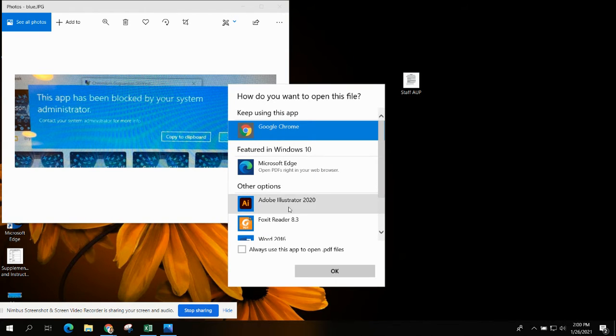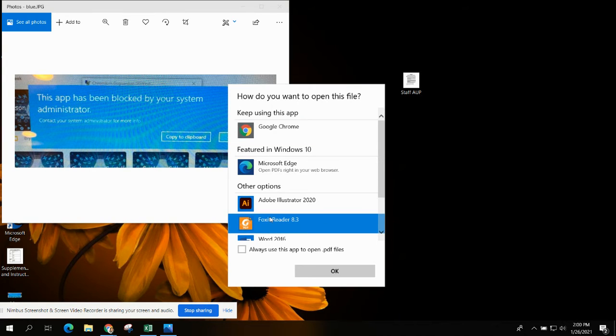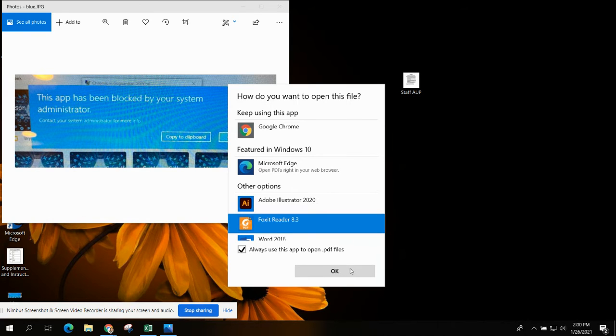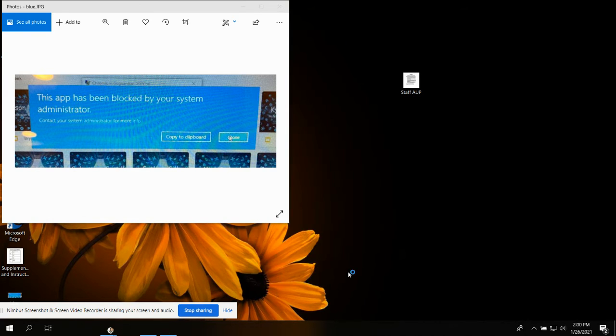From there, you can choose if you want to open in Google Chrome or Foxit, and then click always use this app to open a PDF and press OK.